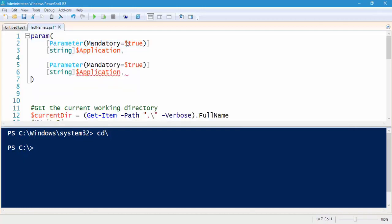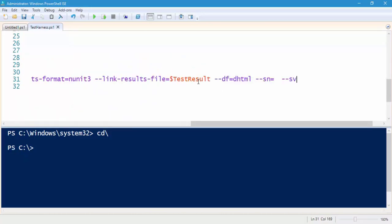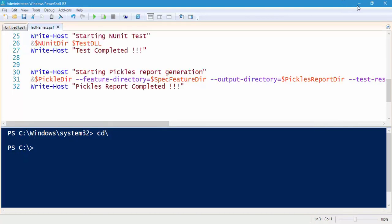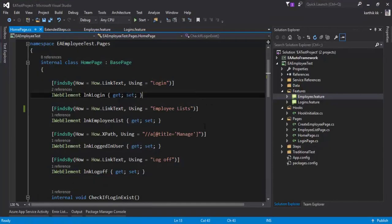I'll create the same kind of parameter and give it the name 'appVersion'. Then I'll save the file. For the SN flag, I'll pass '$application', and for the version I'll pass '$appVersion'. I'll save this now.